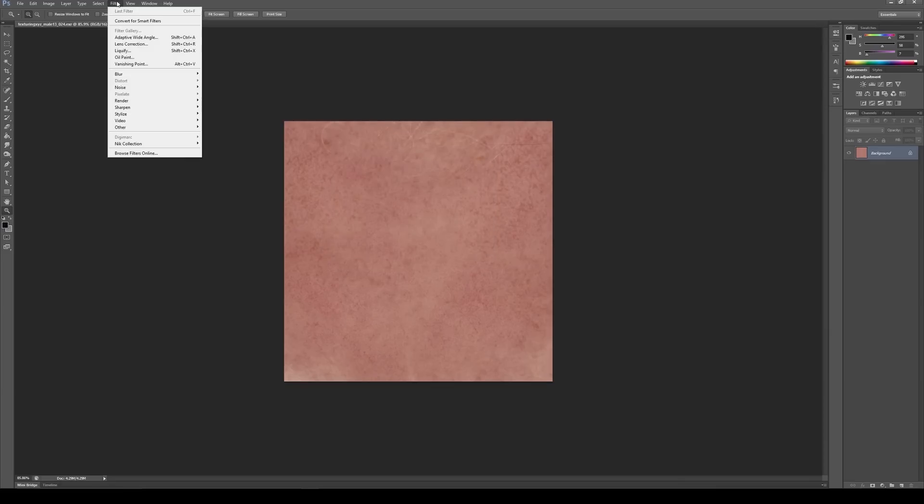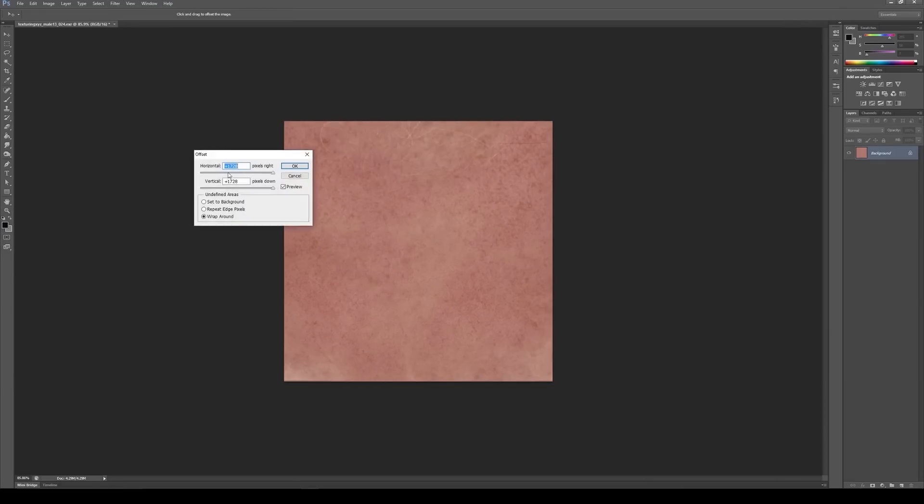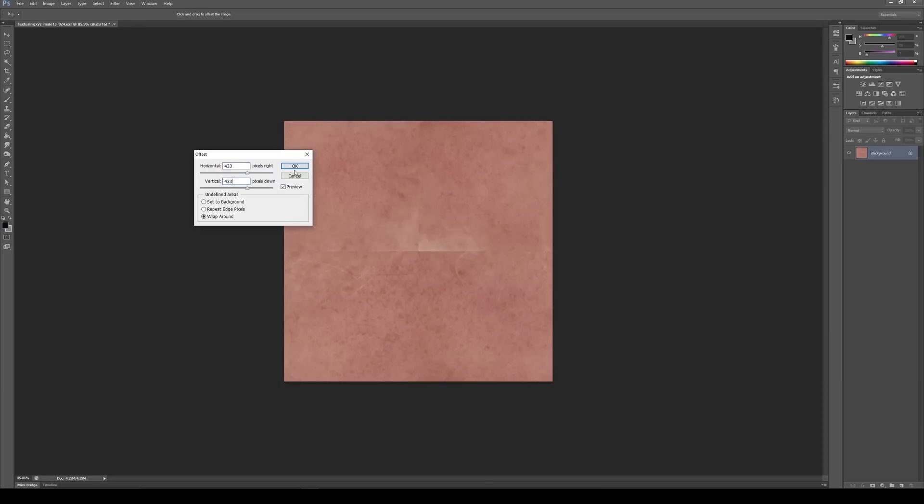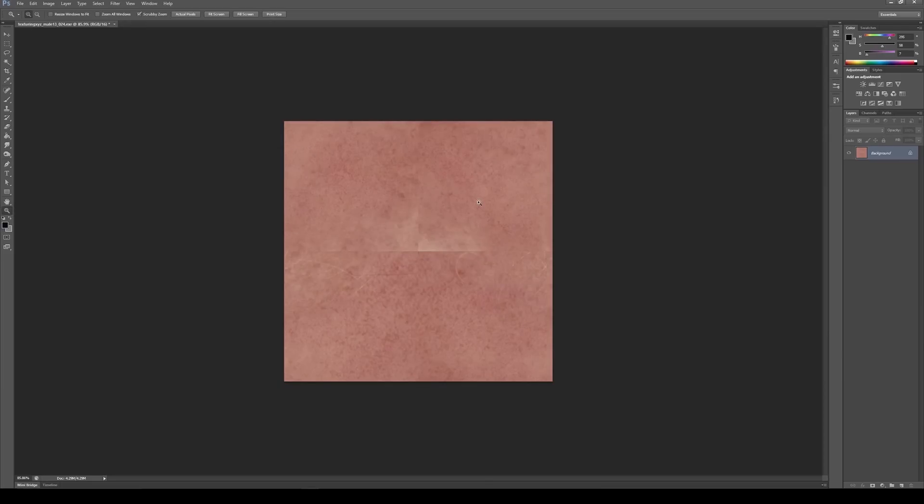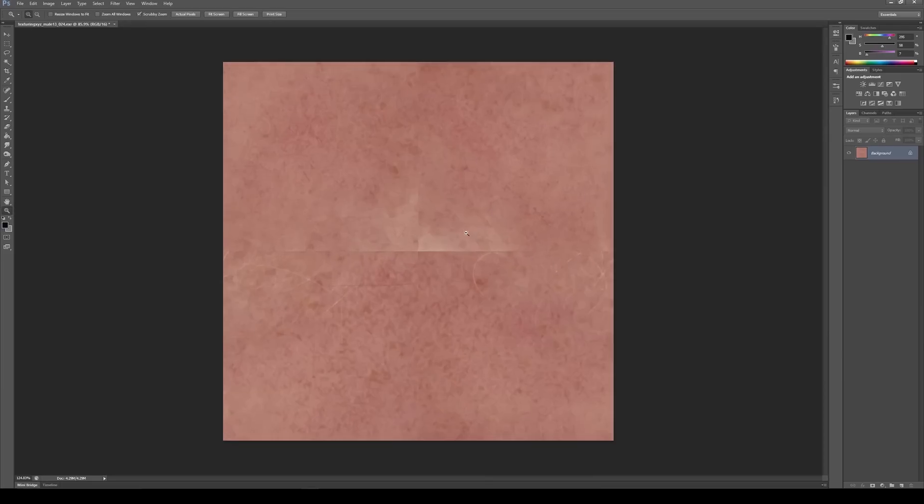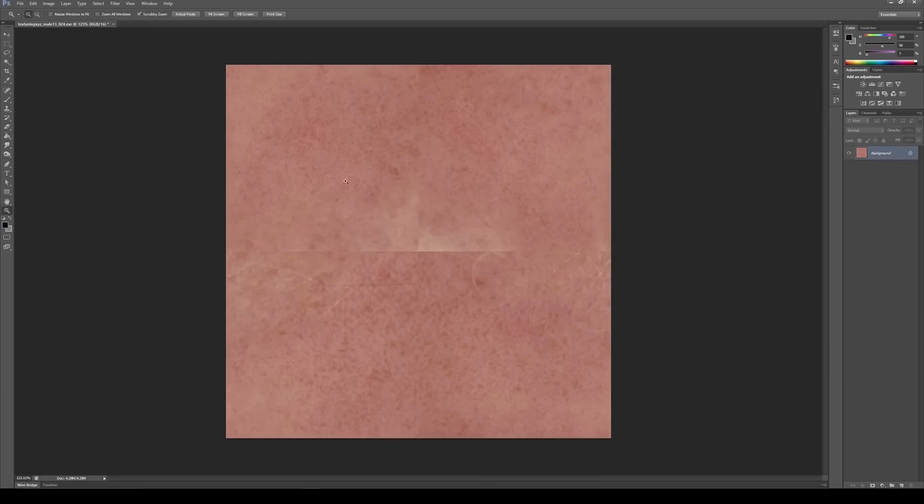So then I can cancel this, remembering 433. I can go to Filter, Other, Offset, and then set this to 433, 433 and hit OK. So basically what this has done is it's taken what was originally the corners of our image and put all those corners in the center.